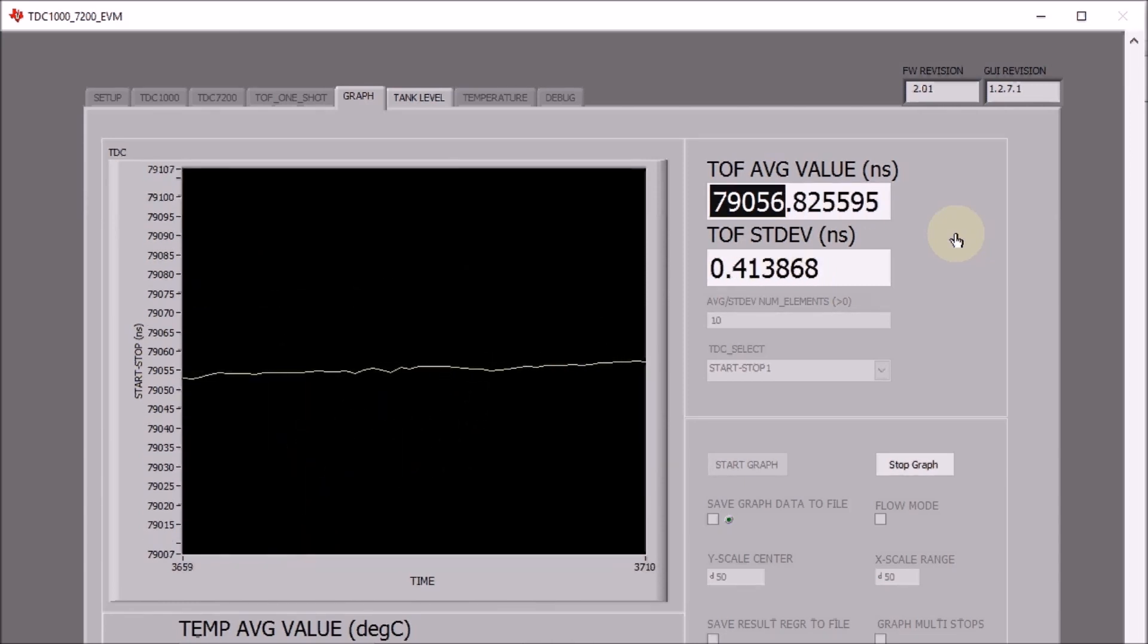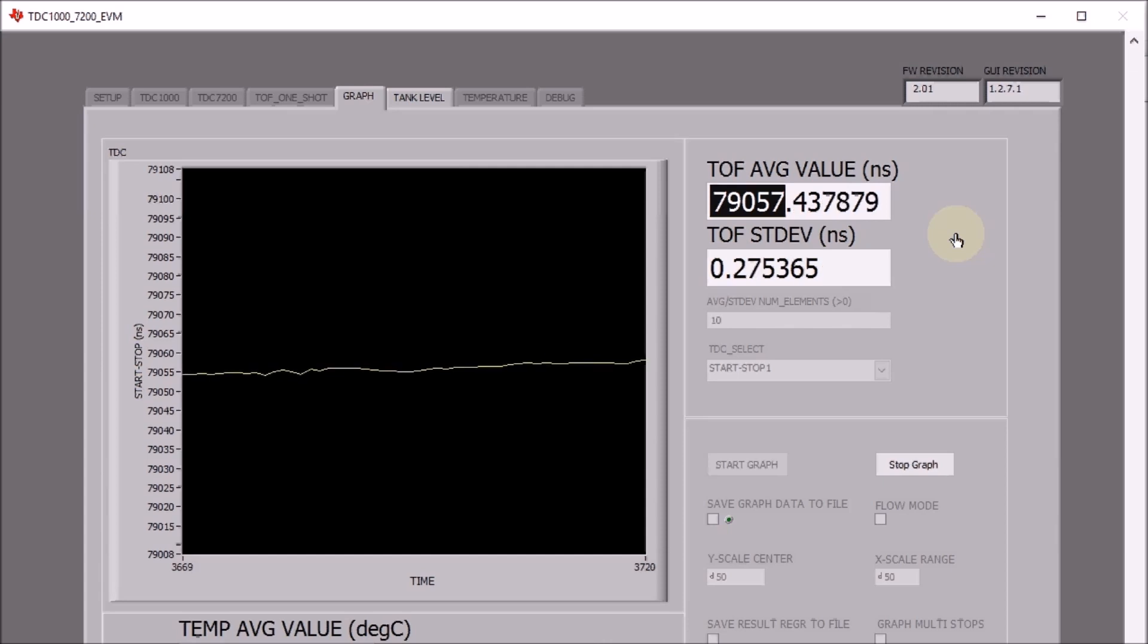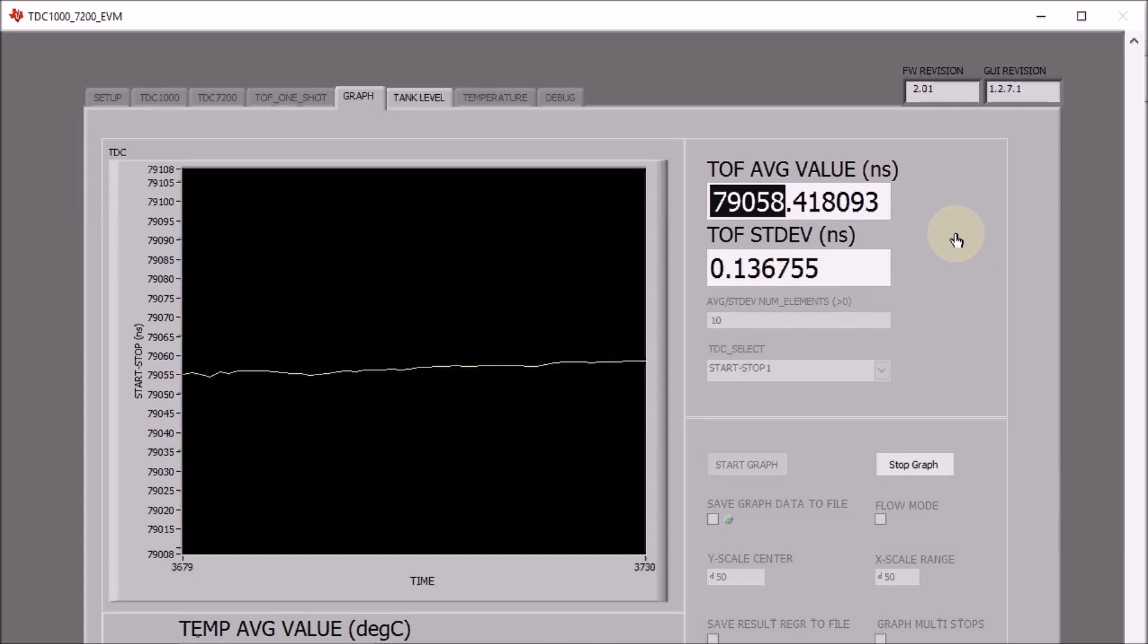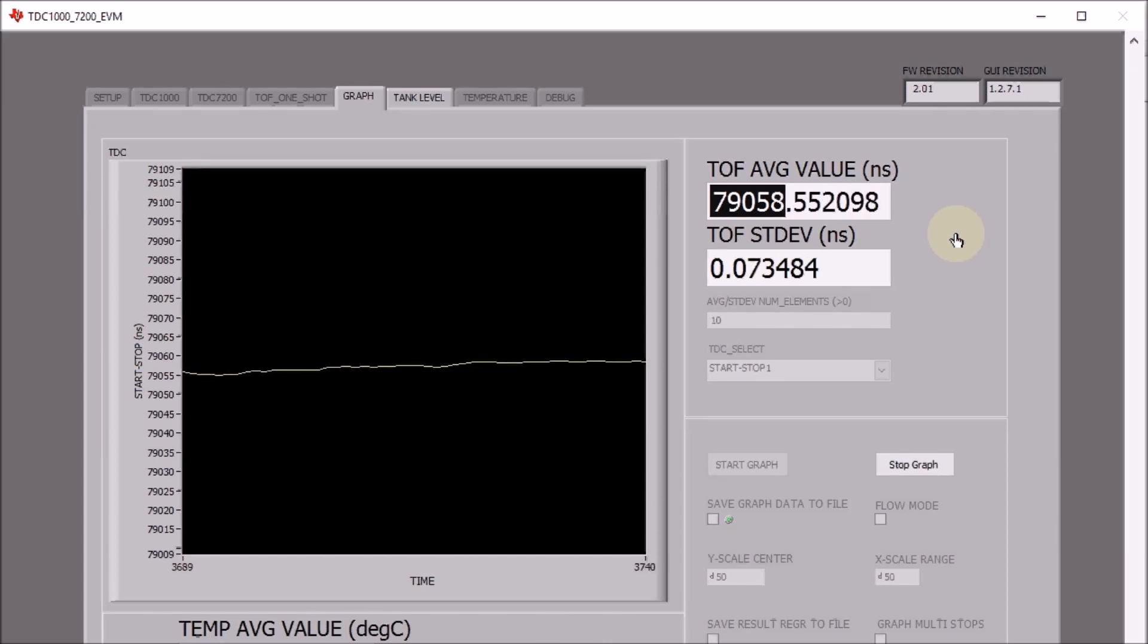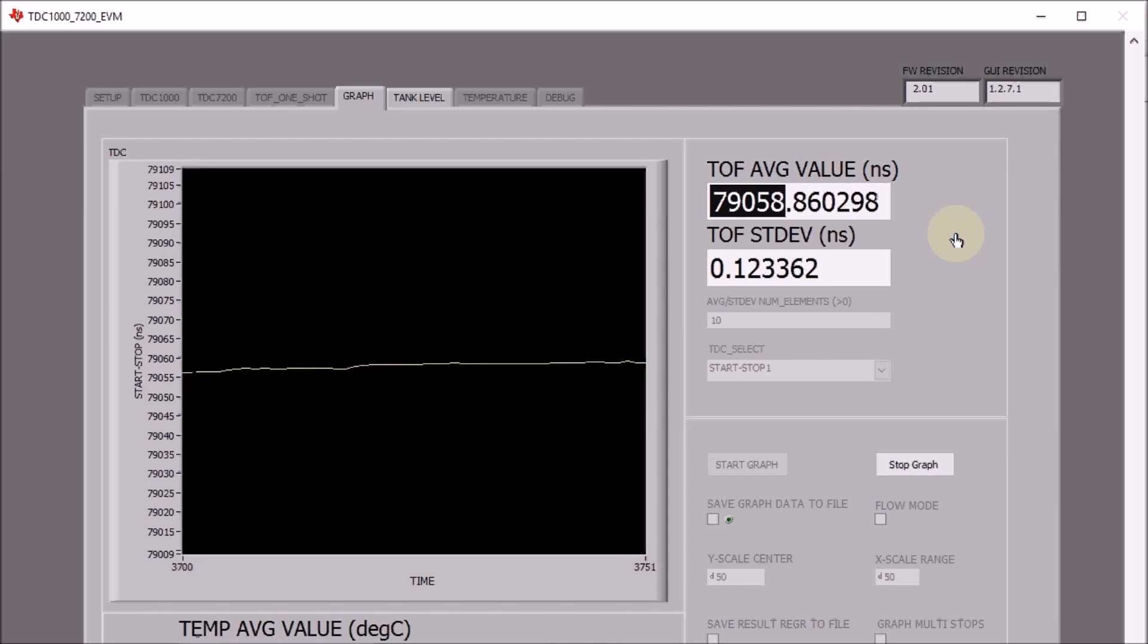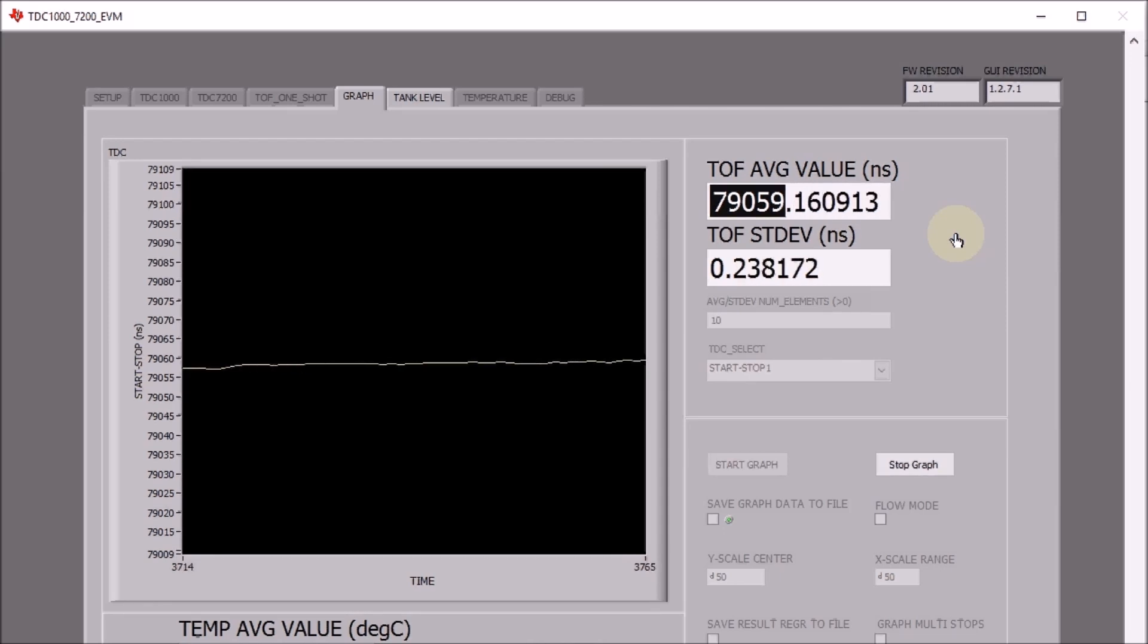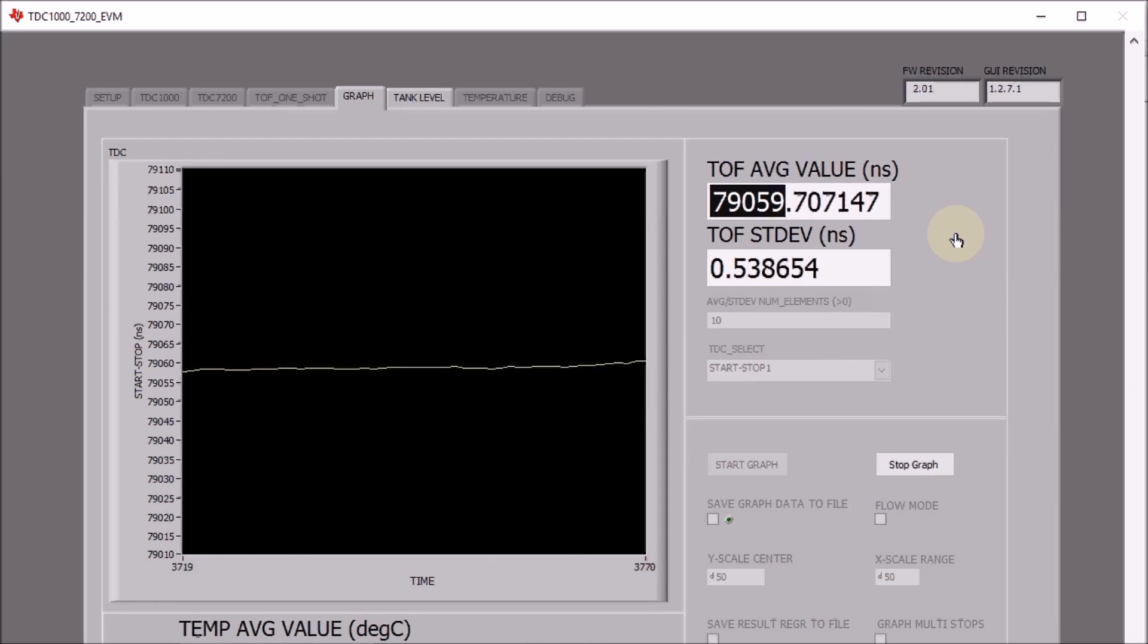I'm using a concentrated product here. So that means that it hasn't mixed with the water properly yet, but I believe that as soon as the whole thing has mixed up that the speed of sound is going to increase and the time of flight is going to decrease further.